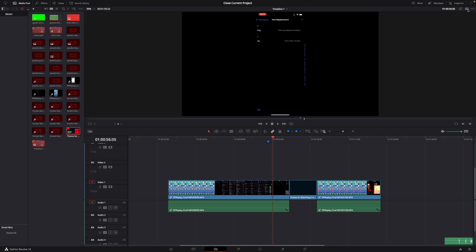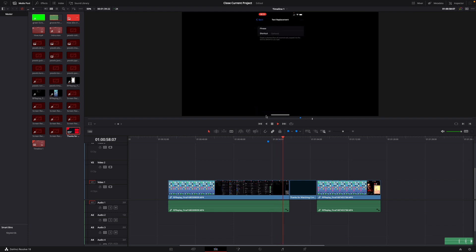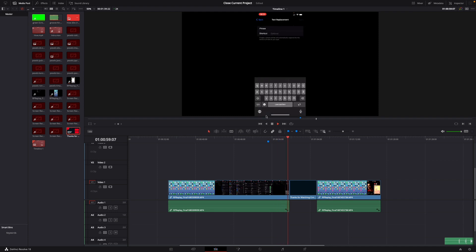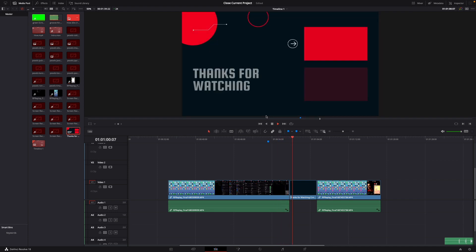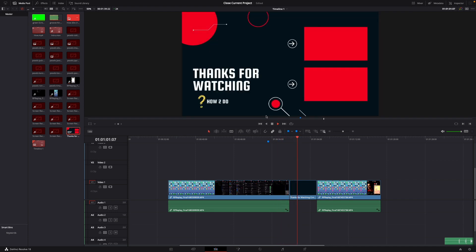Then you can go back to the single viewer mode and let's see, here we go and perfect. Okay, that was a little hack on how to quickly insert clips between other clips in DaVinci Resolve 18.